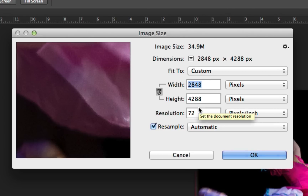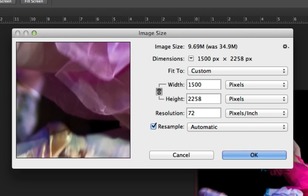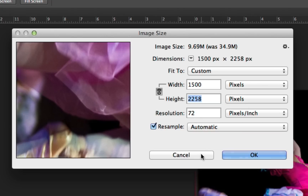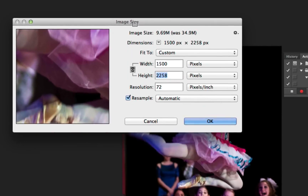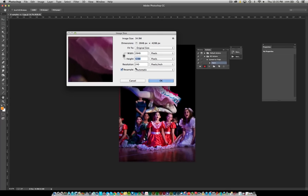If you wanted to put a specific size, you could. For example, if you change the width to 1500, it would make sure everything is 1500 in width. If you change the height to 1500, it would change the height accordingly. I just want to change it to 72. Here's a little tip: if you're inside any dialog box in Photoshop and you see a Cancel button, holding the Option key on Mac or Alt key on PC turns it into a Reset, so you can click that to go right back to the beginning.